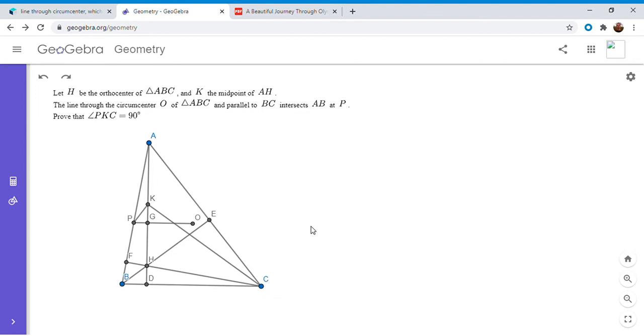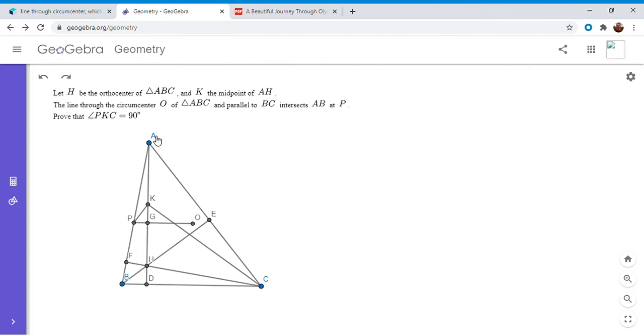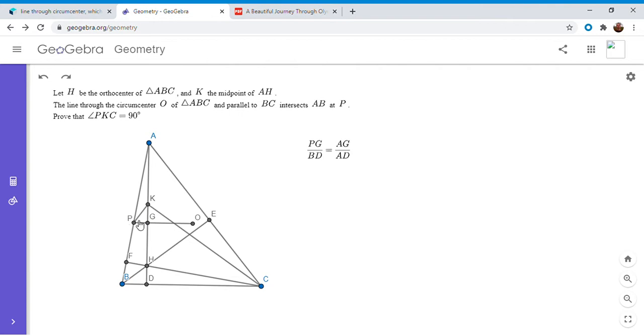So where do we go from here? First, PG is one of the segments involved in that. So I am going to use the fact that triangle APG is similar to triangle ABD to get a ratio involving PG. So we know that PG over BD equals AG over AB, and that's because OP is parallel to BC. So we start out the problem using that fact.